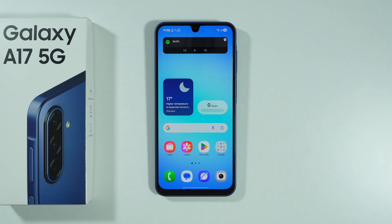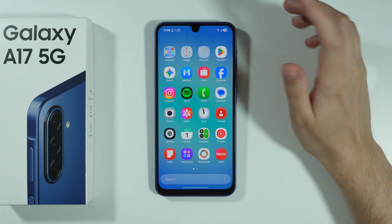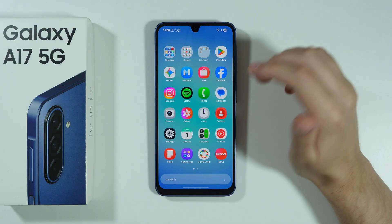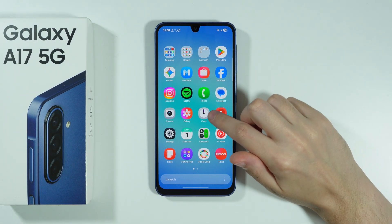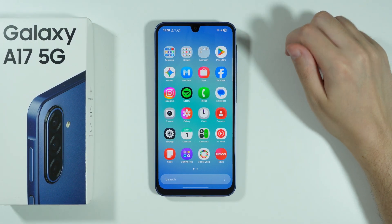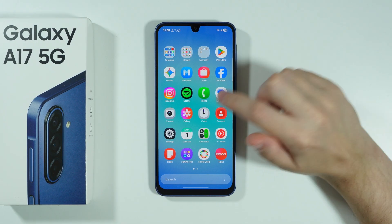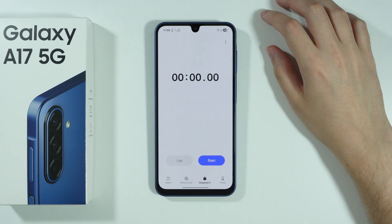If you want to set up an alarm clock on Samsung Galaxy A17, first go to the app drawer and you should be able to find the Clock app. In my case, it is over here.